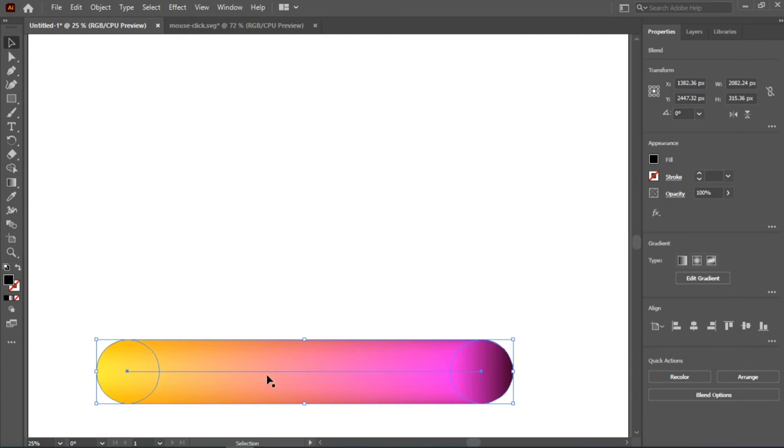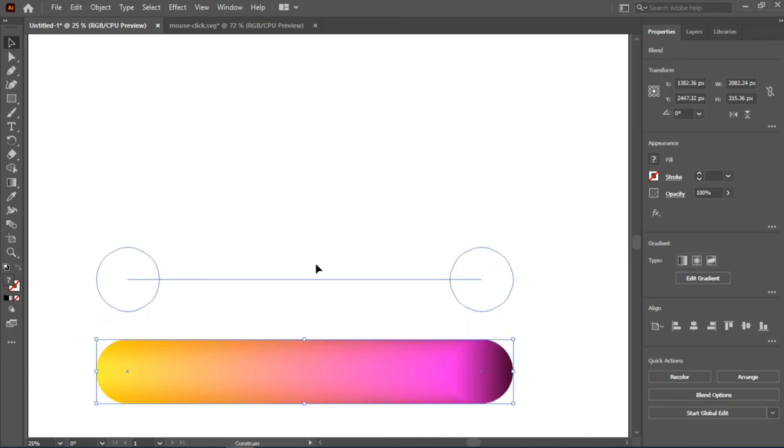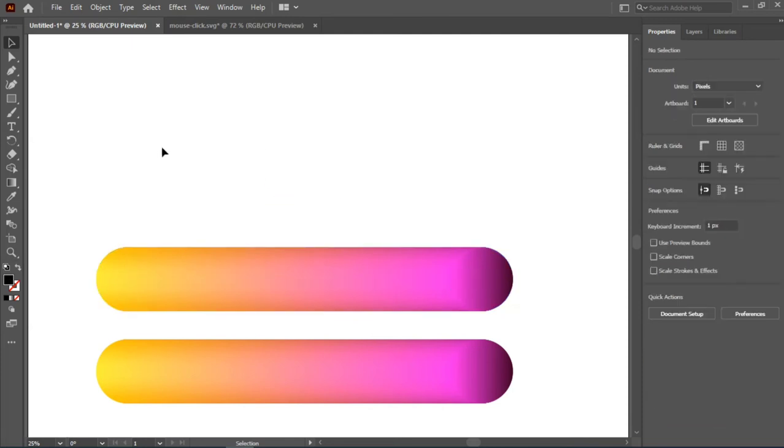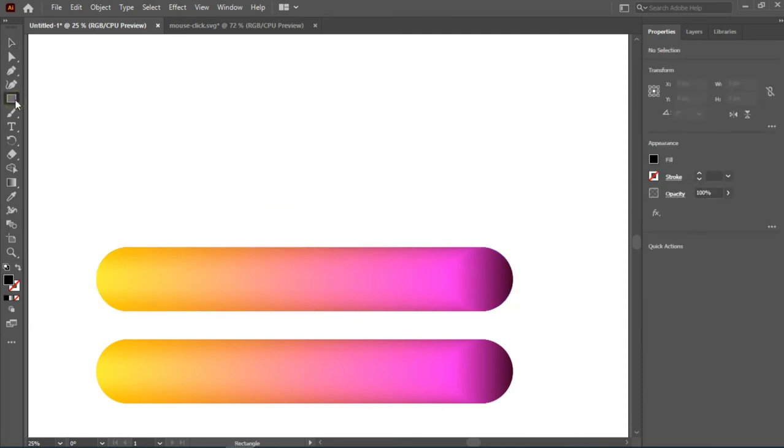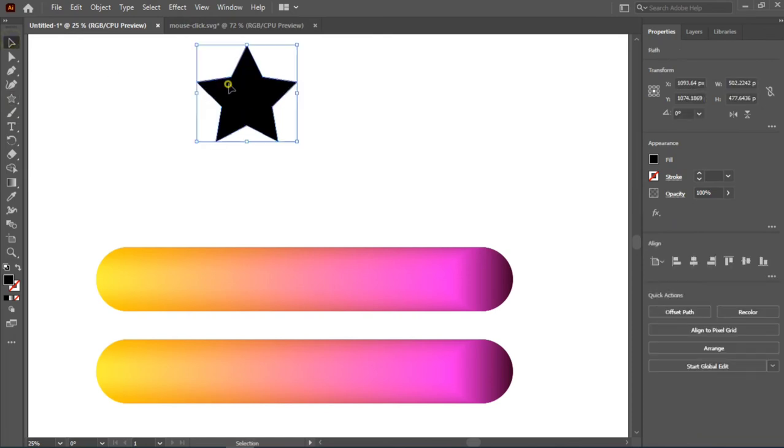To jump right in, since we've already created our fluid stuff, the next thing we'll do is create a duplicate. Press Ctrl+C and Ctrl+F, or Command+C and Command+F if you're using a MacBook. Then we'll bring out our star icon from our shape tool here.